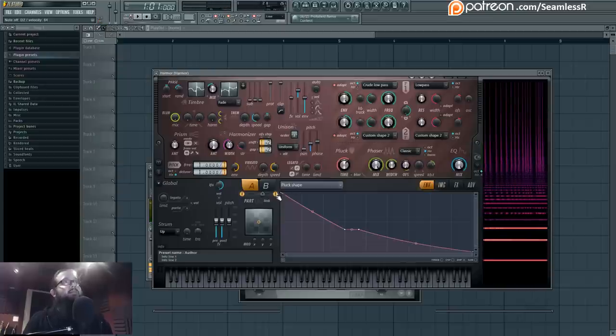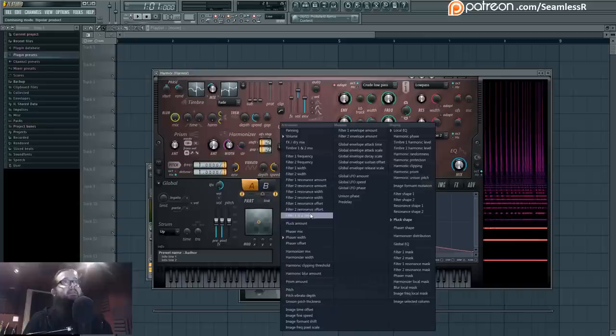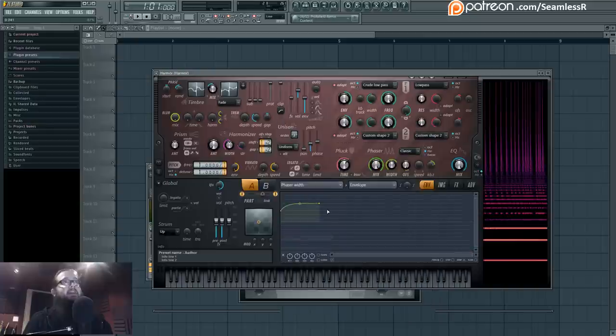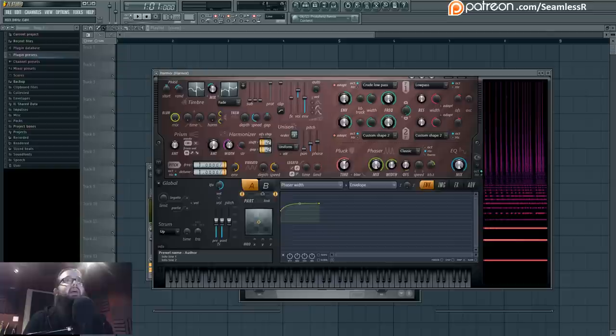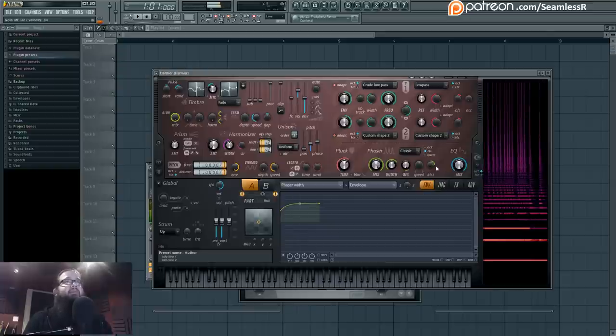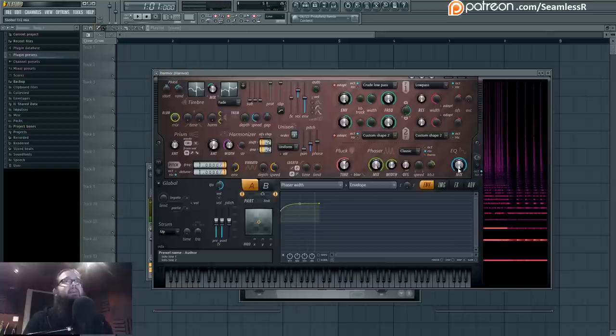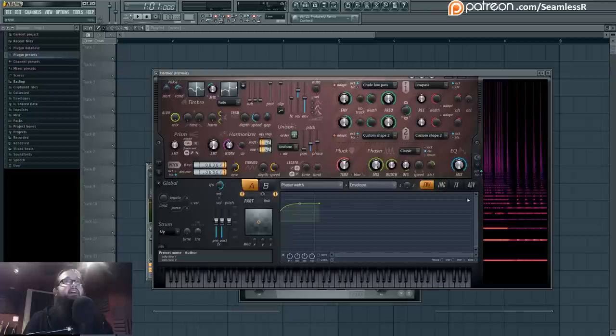On the pluck side, we just have the pluck. There's the pluck shape. On the phaser, I'm actually automating the phaser to be kind of a filter, because I have the speed off, so it's not going anywhere. But I have keyboard tracking, and then the phaser width is being modulated from its position just to be a little bit interesting.